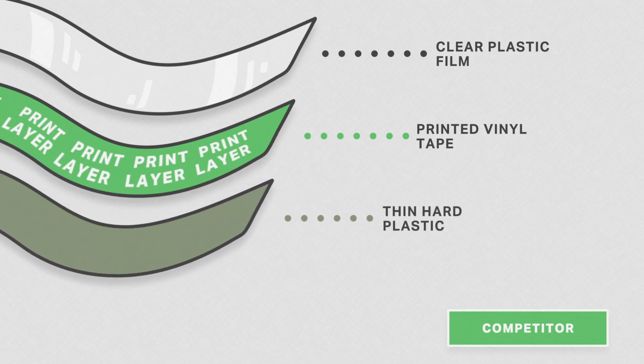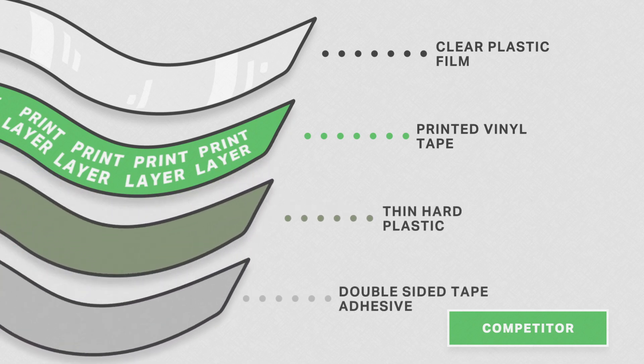Beneath that, the tape's adhesive is simply double-stick tape slapped onto the bottom.